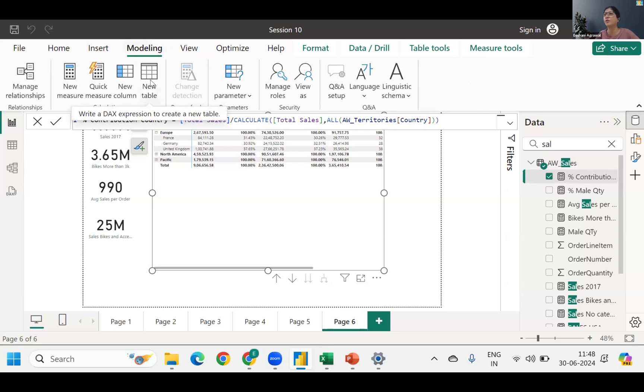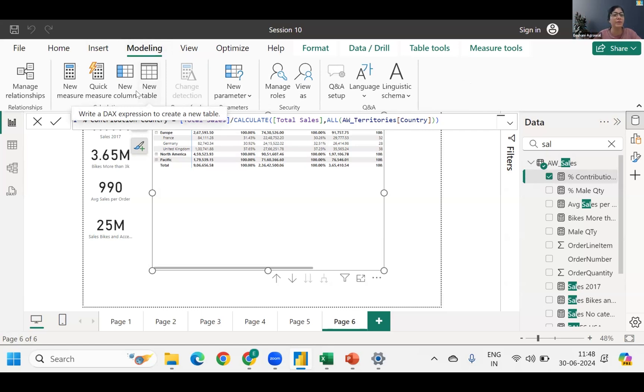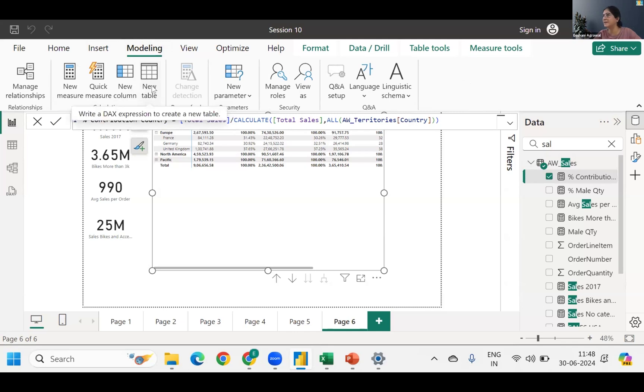Under modeling, you have something called new table. And this new table, you can see it says write a DAX expression to create a new table. Filter will result in a table, right? So it's not a calculated column or calculated measure, it's none of the above. It's a table you're getting.